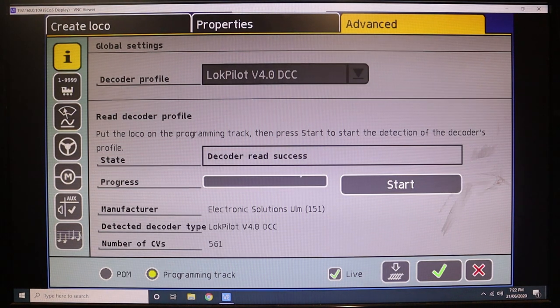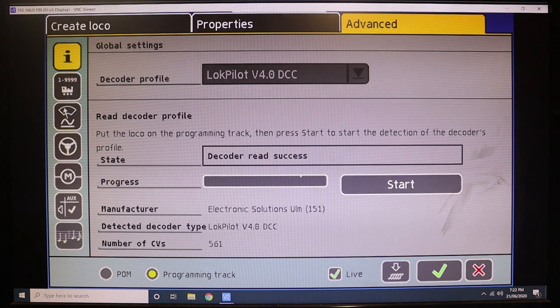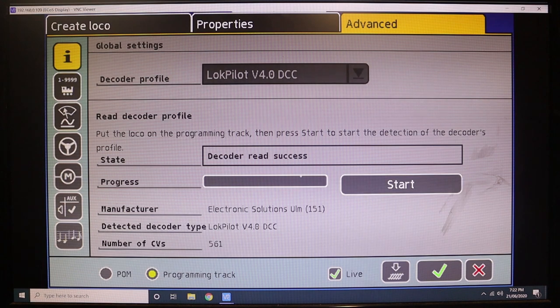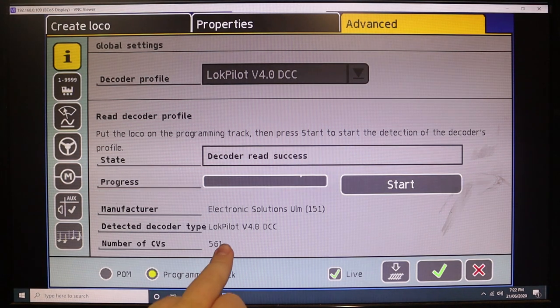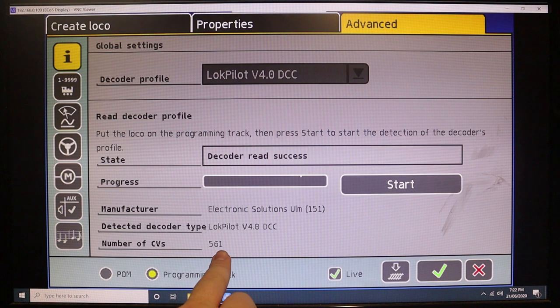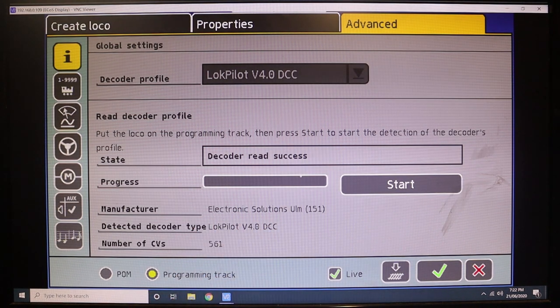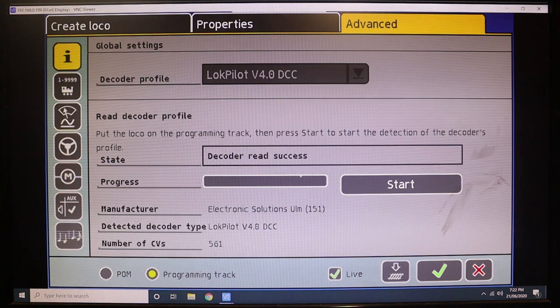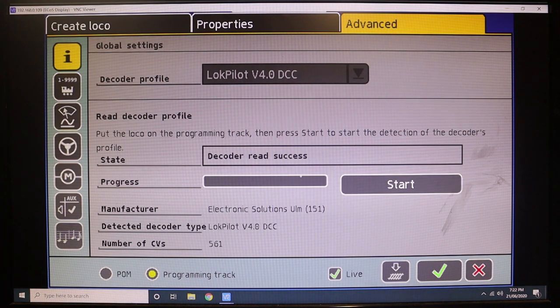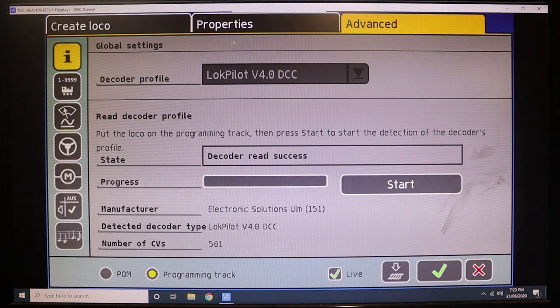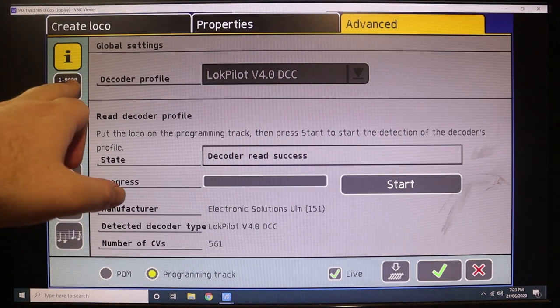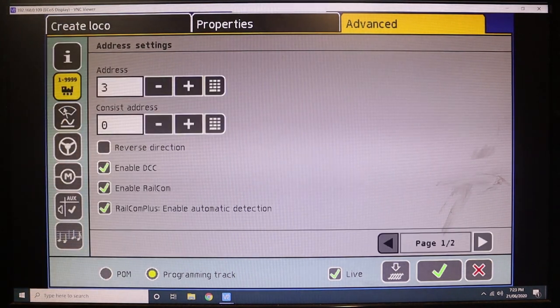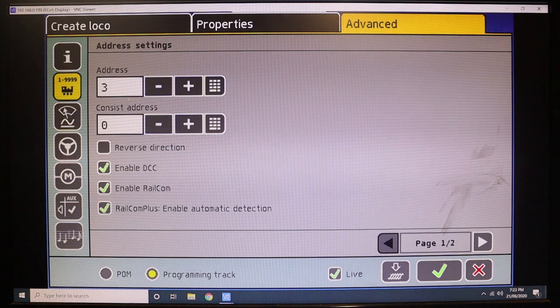Okay, so we're now done. That took about a minute to two minutes. The larger CV decoders like your LokPilot and your LokSound, those are the ones that generally take a long time. But as you can see, 561 CVs to read, it's going to take a while. It's really nice that this feature is actually on the ESU ECOS because it's one of the main reasons I like this unit so much.